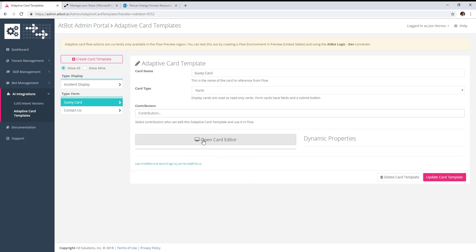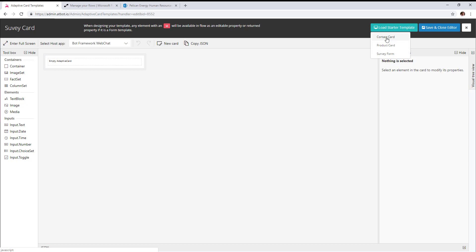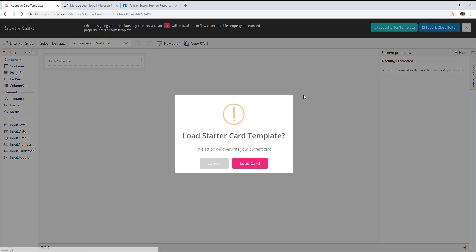Then we're going to open up the card editor. This adaptive card designer was developed by Microsoft at adaptivecards.io. We're going to load a starter template—we have three different types. We'll load the survey form starter template.